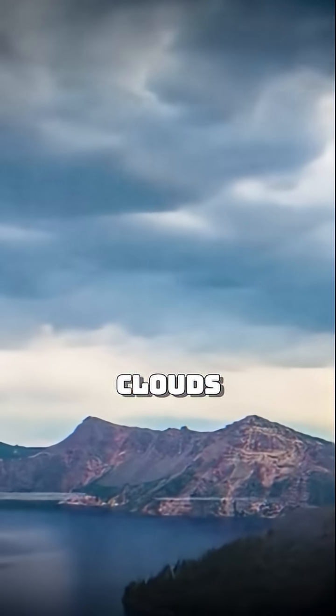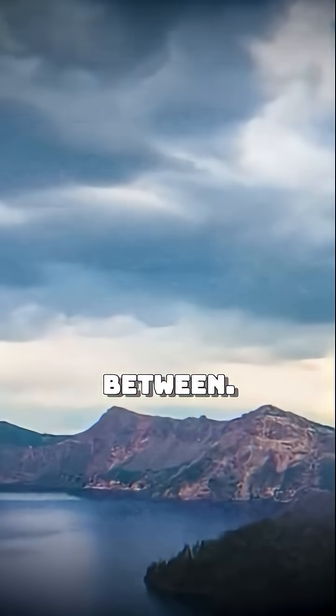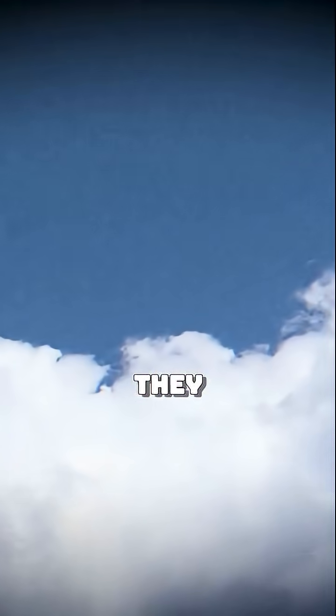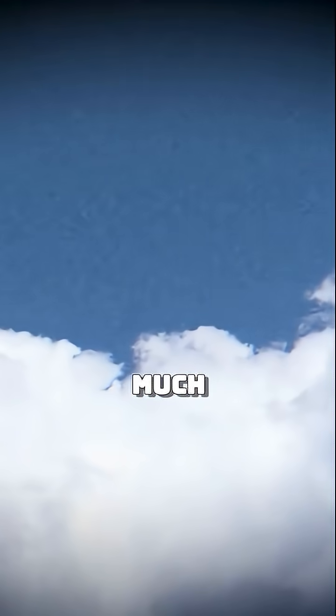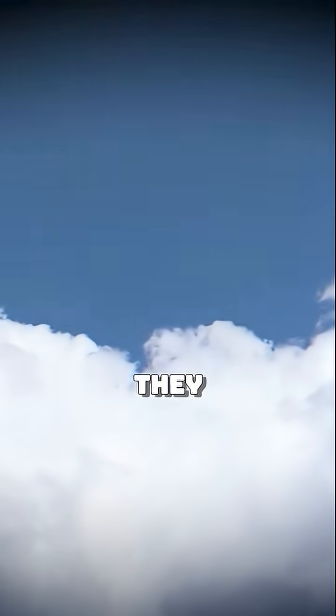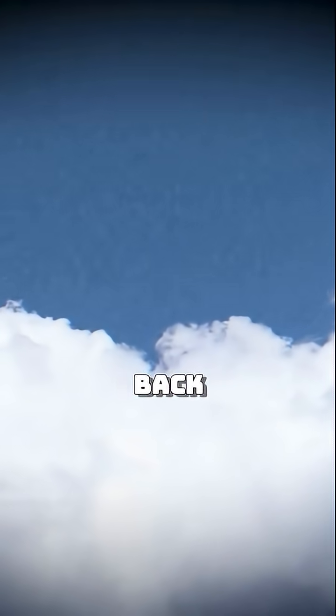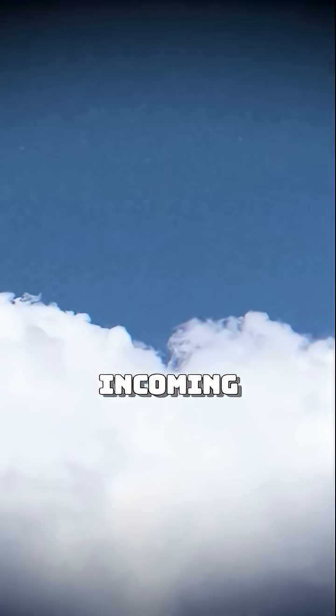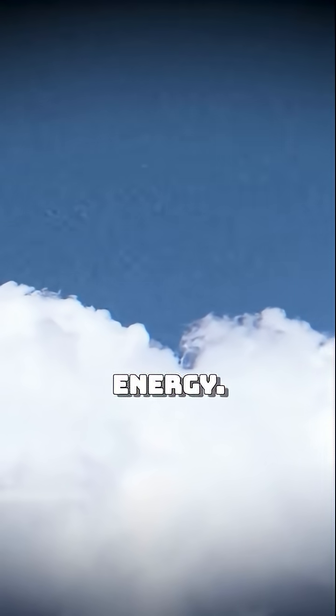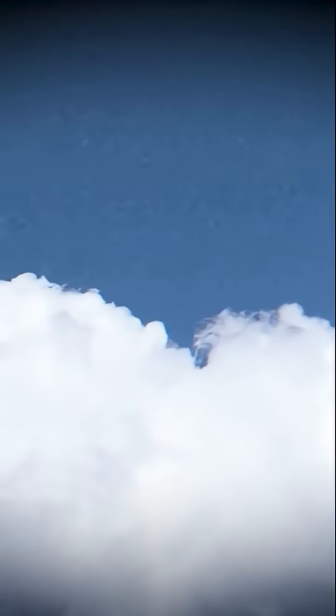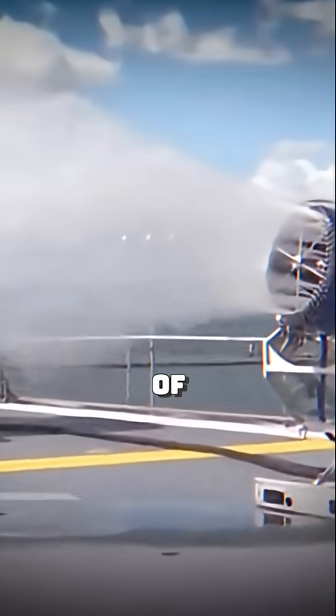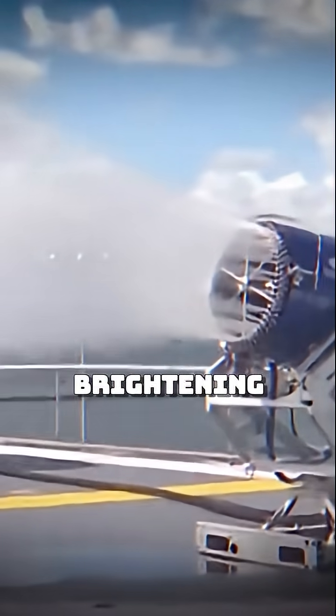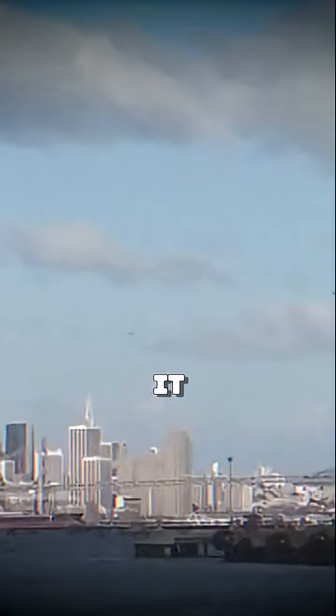Marine clouds fall somewhere in between. They don't reflect as much as ice, but they still bounce back a portion of incoming solar energy. The cleverness of marine cloud brightening is that it tweaks this balance.